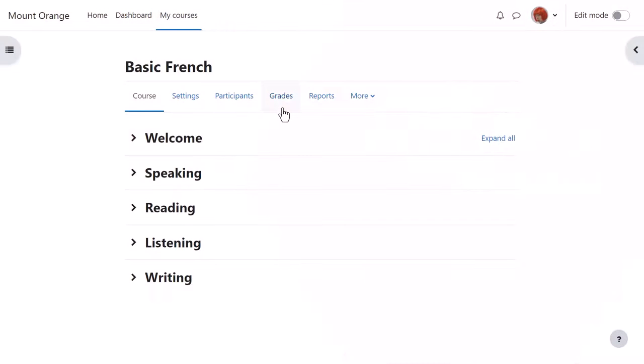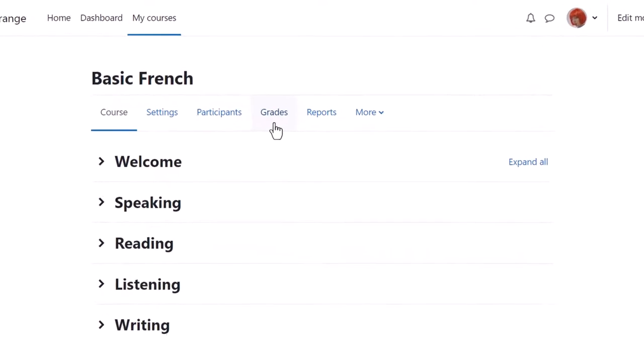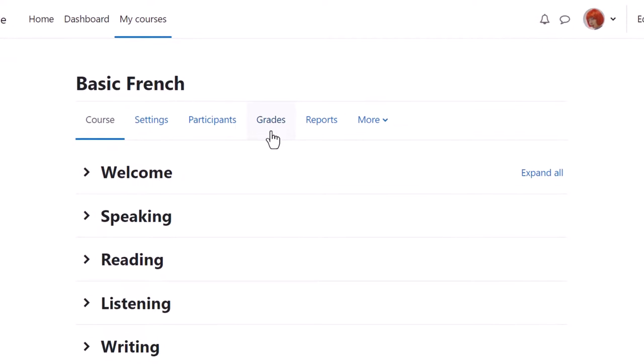Gradebook. Each course in Moodle has its own gradebook which you can access from course navigation, grades. By default students see this link as well and this is where they can access their course grades.